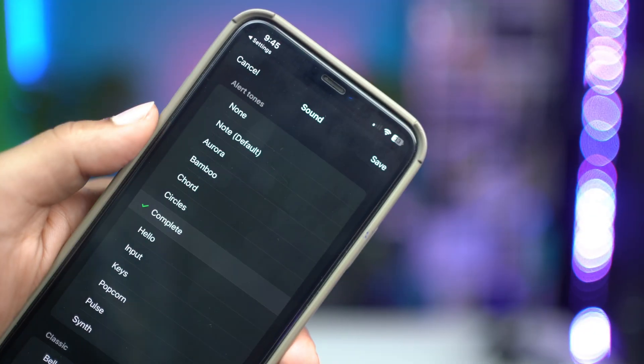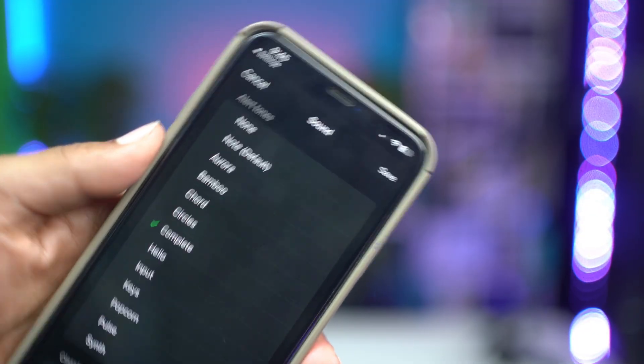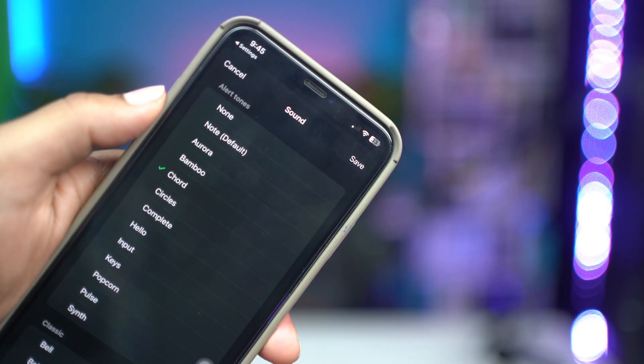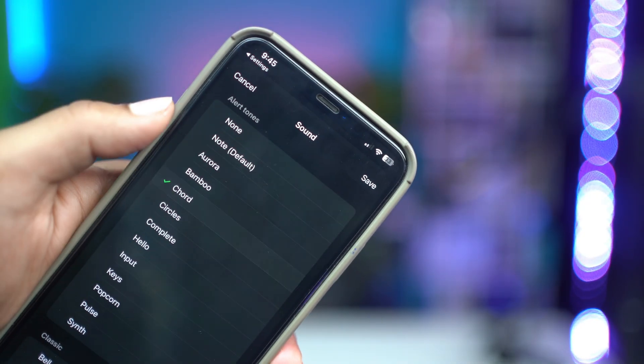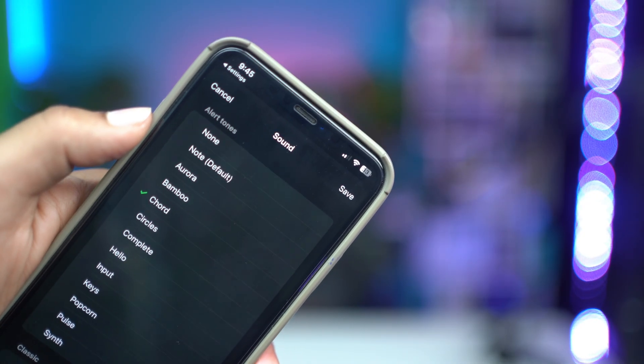Hey there everyone, welcome back. Today let's take a look at how you can select a different text tone or notification tone for your WhatsApp. You might get messages from different apps like Facebook, Instagram, or Twitter, but especially for WhatsApp you might want a different text tone or notification tone.